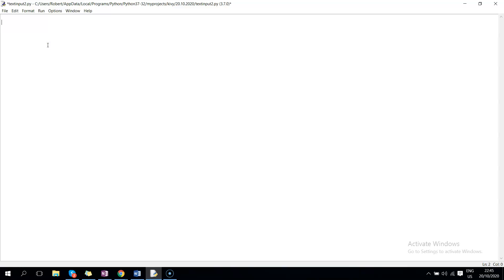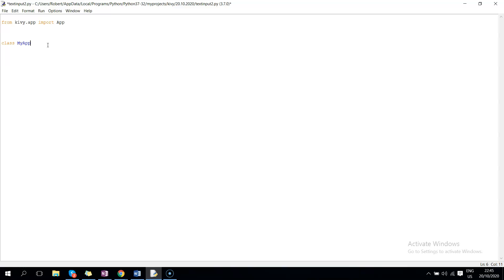So to begin with, we are going to start from Kivy.app, import app, then we can go straight and create our class. Let's call it myapp and we inherit from the app class, then we can declare this method, the build method.